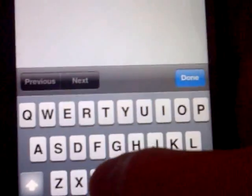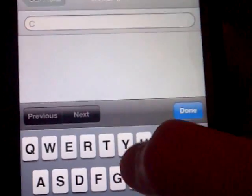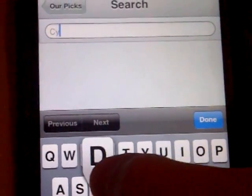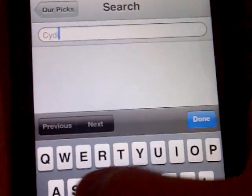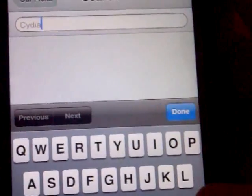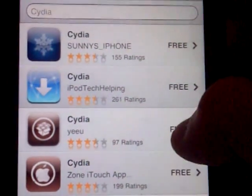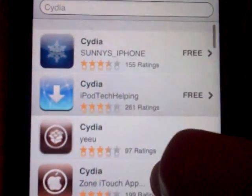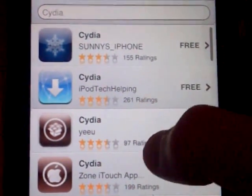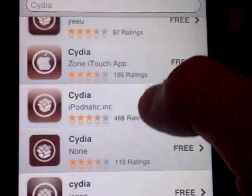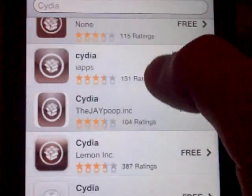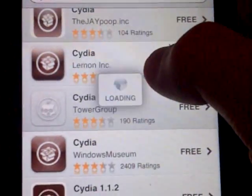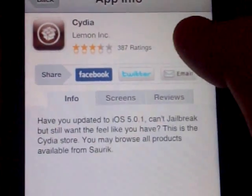You press search, then you can search Cydia. So you type in Cydia, then you search. Then it comes up with all these. Do not do Sony's iPhone or iPod tech helping.